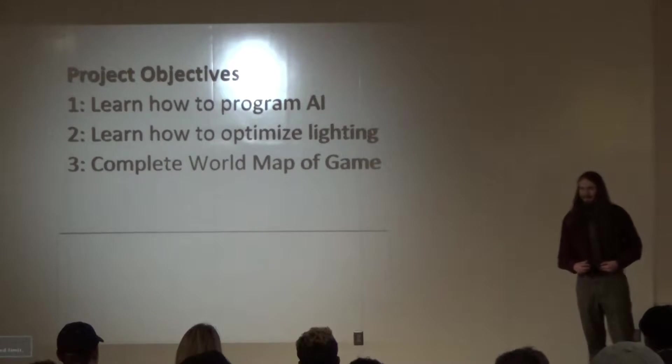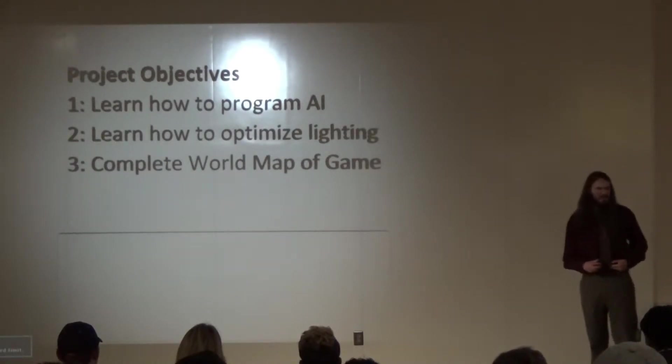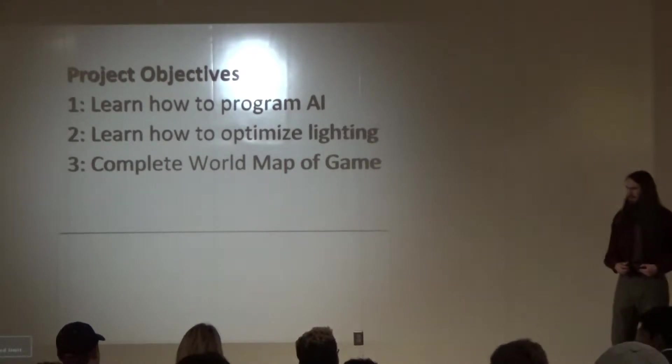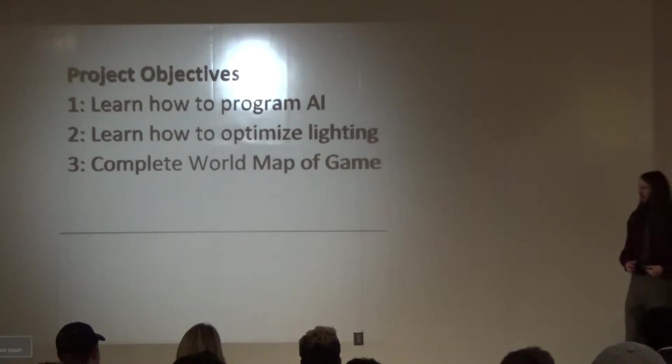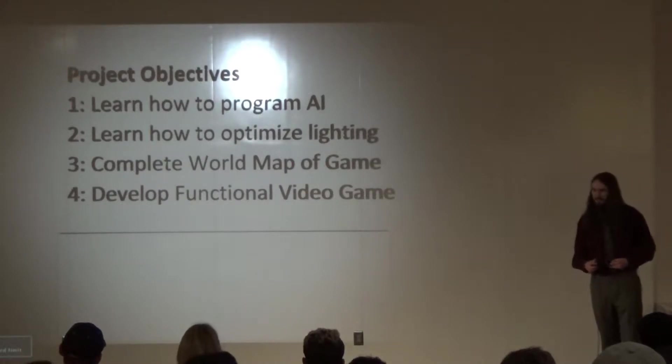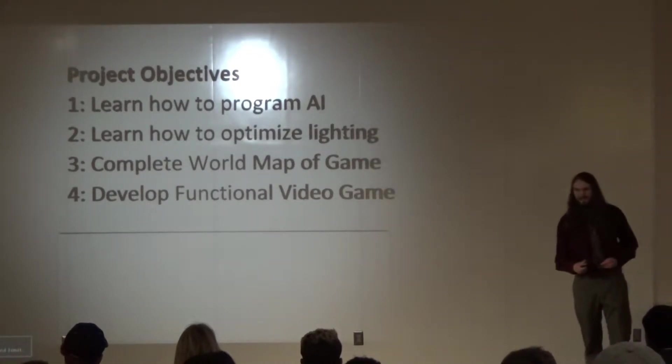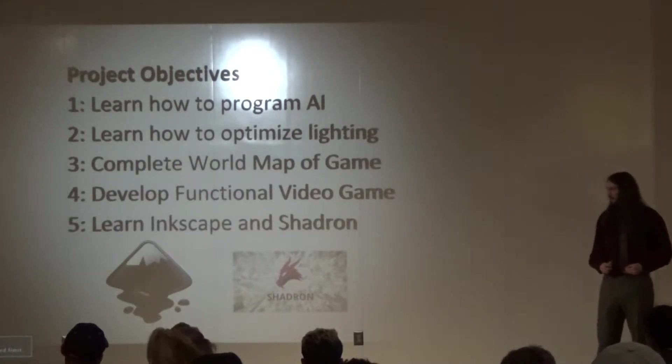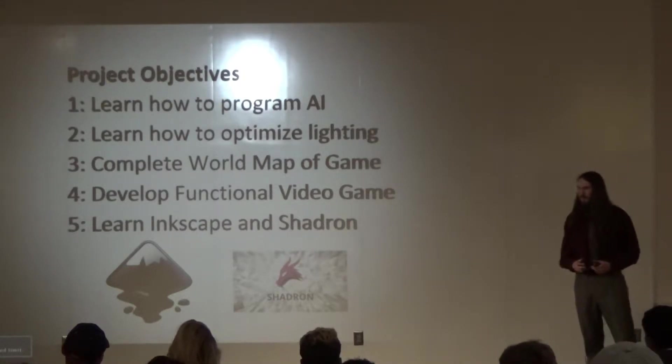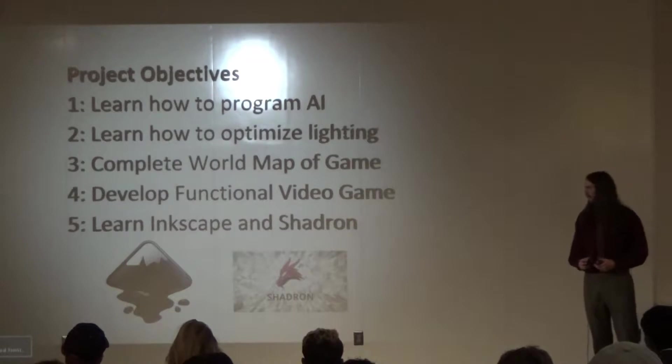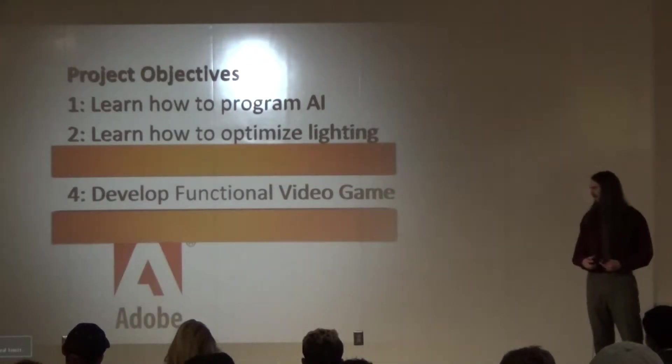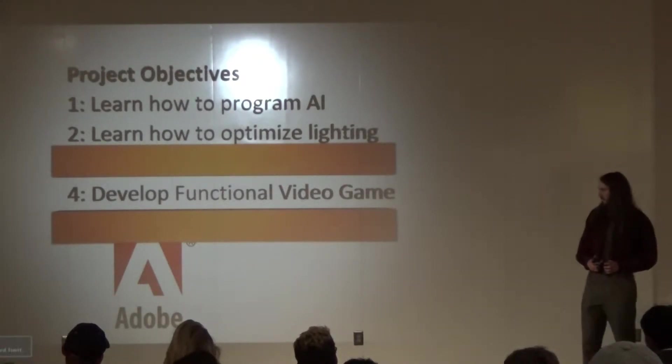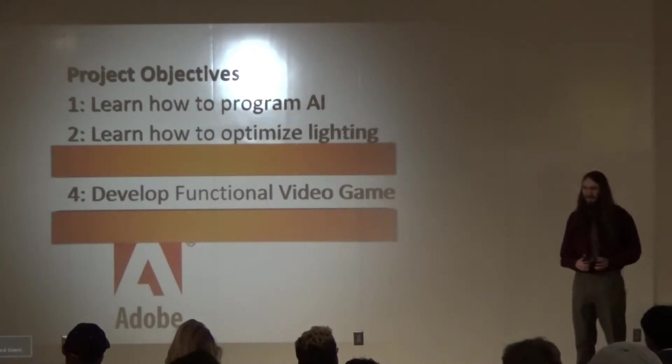My third objective was to make like a full-sized world map for my game. Because originally, my game was to kind of be like an open world game, or at least have your options to where you're going next, rather than just like a linear path. And then my fourth objective was just to make a functional game. It's probably the most important objective. And my fifth objective was to learn a couple of programs called Shadron and InkScape.